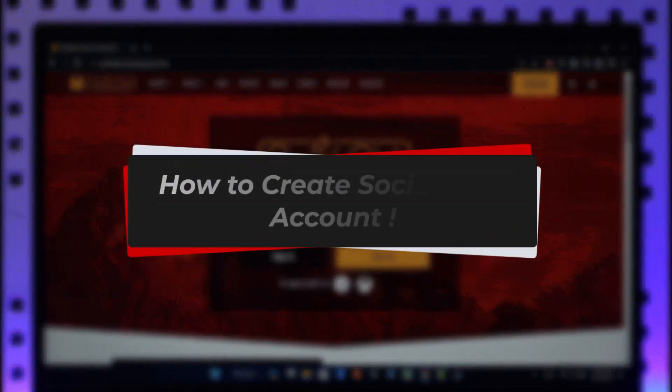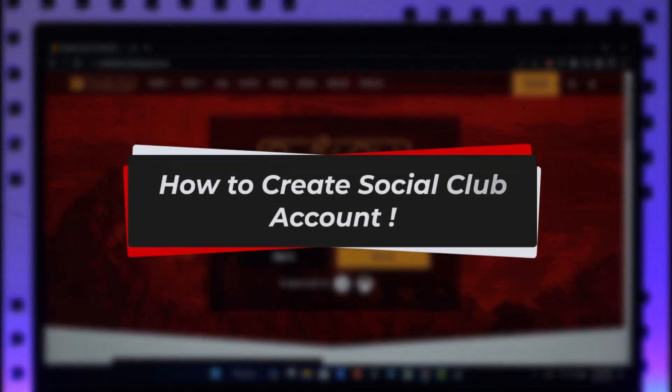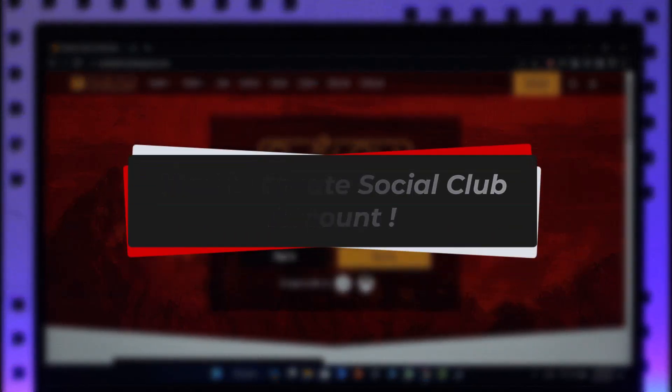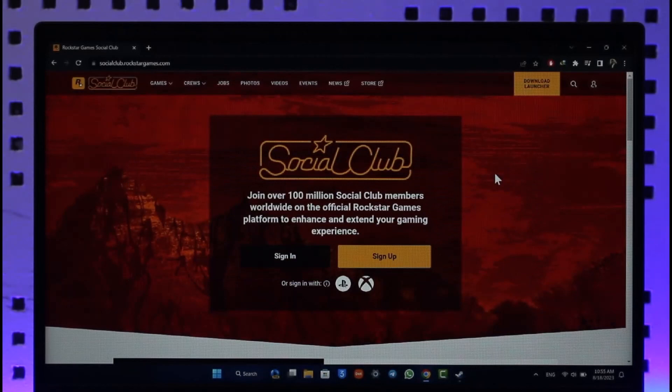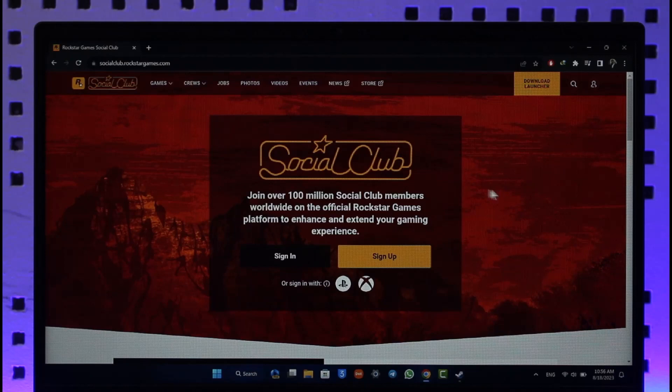How to create a Social Club account. Hi everyone, welcome back to our channel. In today's video, I'll guide you on how you can create a Rockstar Social Club account, so make sure to watch the video till the end.